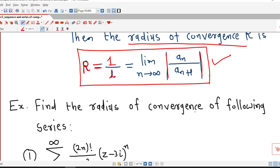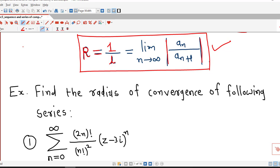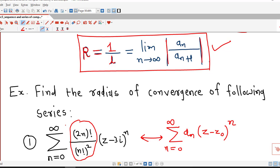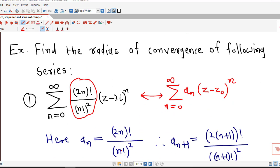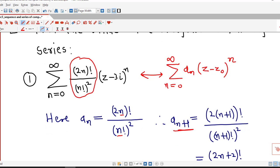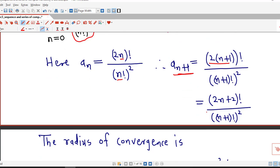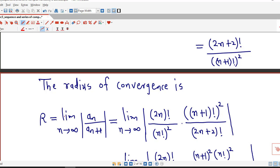Let us understand this with the help of examples. Find the radius of convergence of the given series. Comparing the series with the standard form sigma a_n (z - z₀)^n, n = 0 to infinity, we identify a_n = (2n)! / (n!)². Therefore, a_{n+1} is obtained by replacing n by n+1, giving (2(n+1))! / ((n+1)!)², which we rewrite as (2n+2)! / ((n+1)!)². By the theorem, the radius of convergence is R = lim_{n→∞} |a_n / a_{n+1}|.